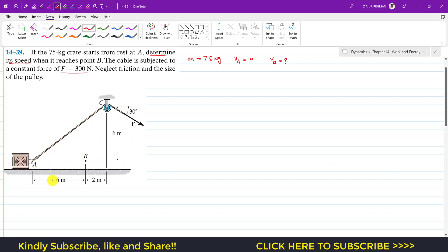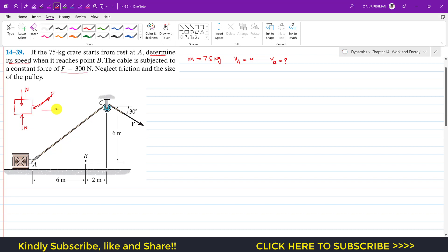The box travels six meters in the horizontal direction from A to B. Drawing the free body diagram of the crate: the normal force of the surface acts upward, the weight acts downward, and force F acts along the rope direction. The block moves in the horizontal direction, which is the direction of displacement traveled.